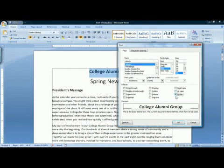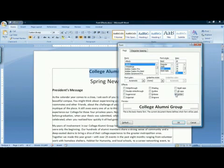Hidden you need to watch out for. Hidden won't do anything normally, but when you print, the text will not print — you'll just get white space in its place. Helpful if you want to hide something, but can certainly be confusing if you haven't known that you did it.